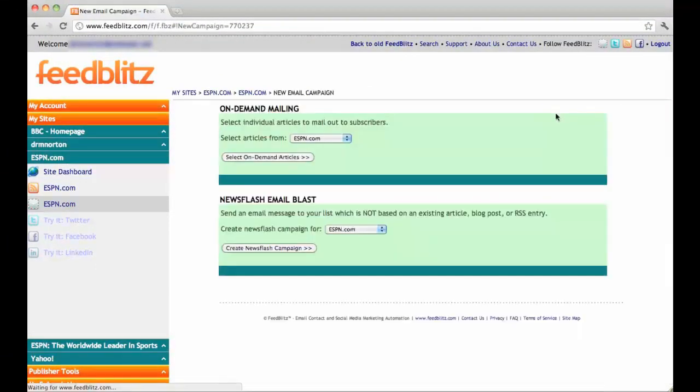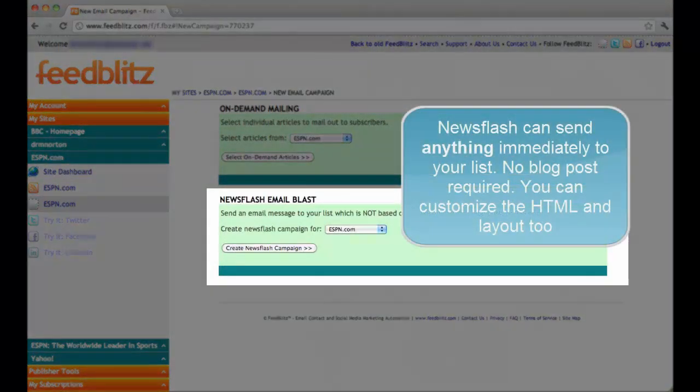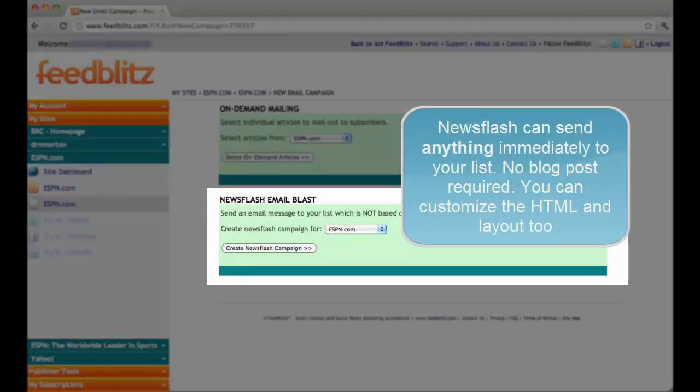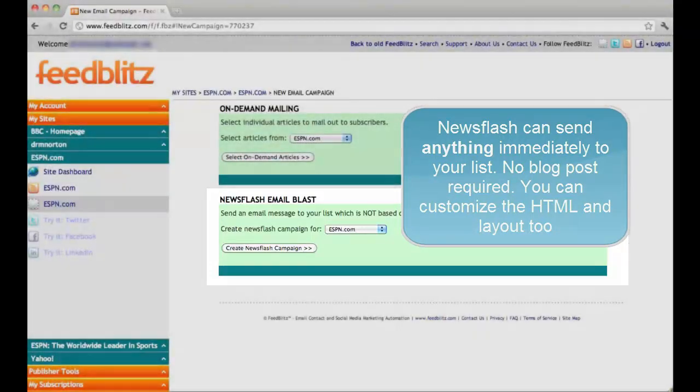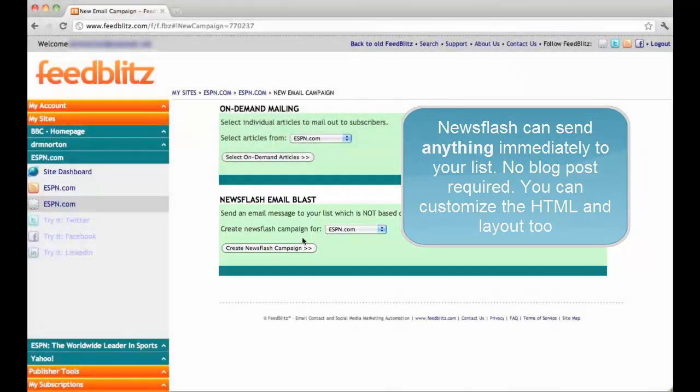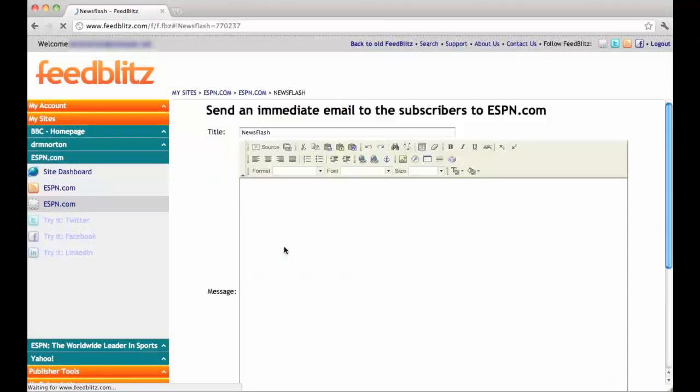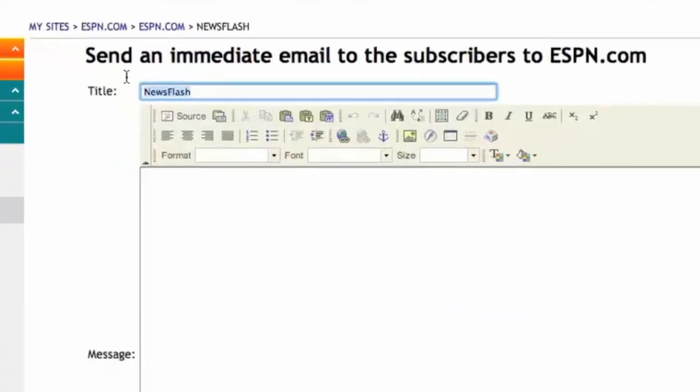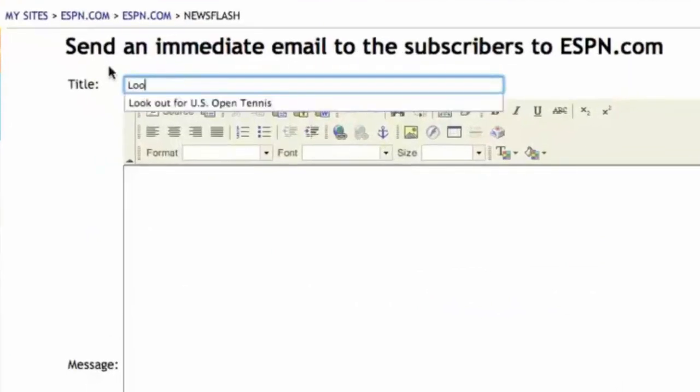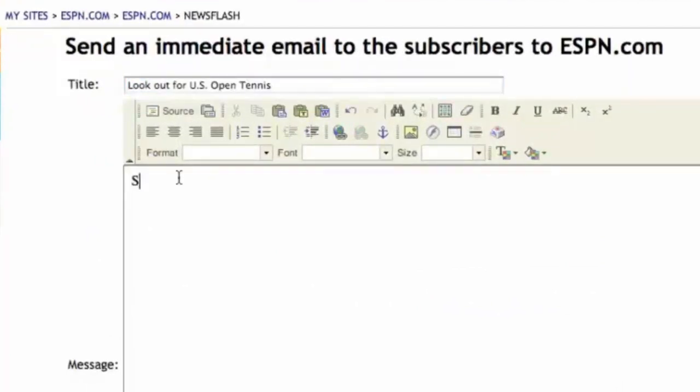The other thing I can do is send a mailing to my subscribers without a blog post, and that's called News Flash Email Blast. Create News Flash Campaign. Here, you can make your title and write a message.